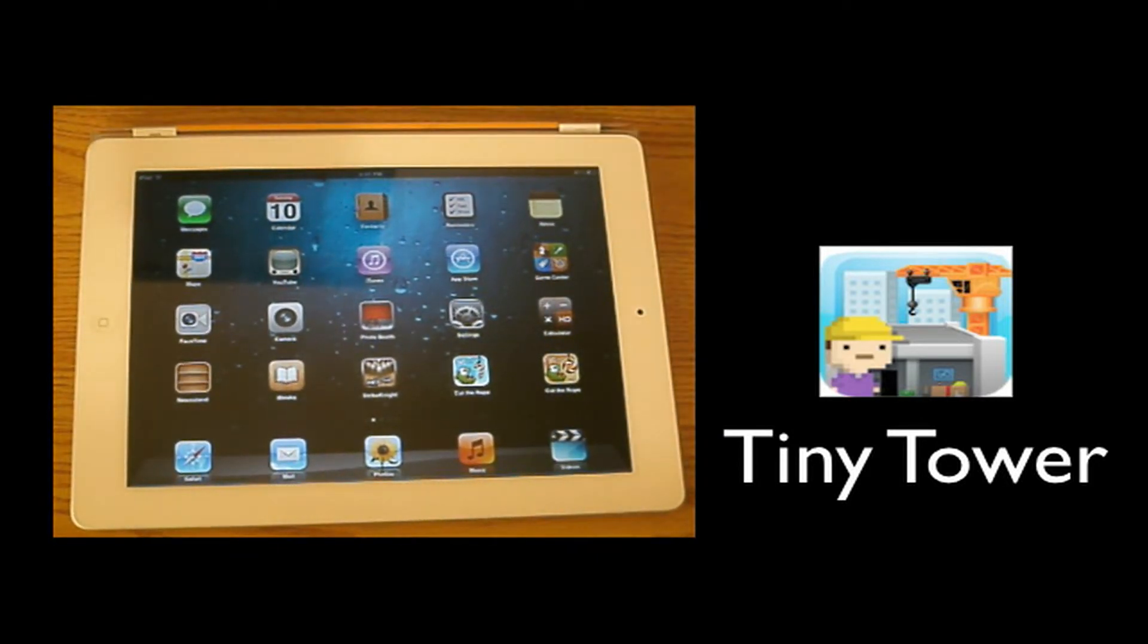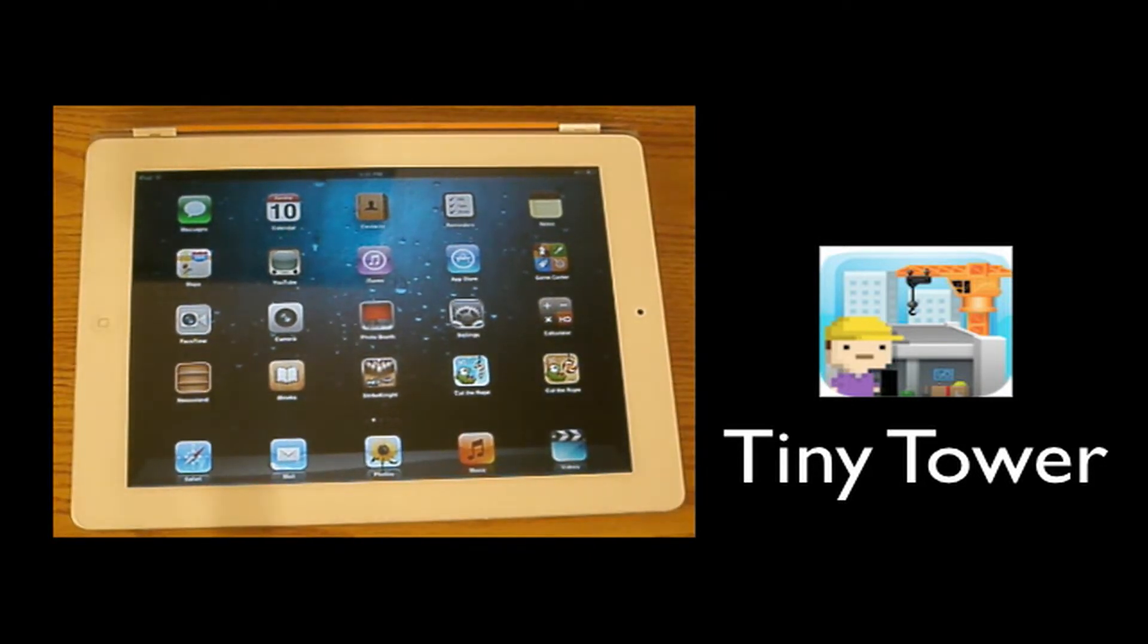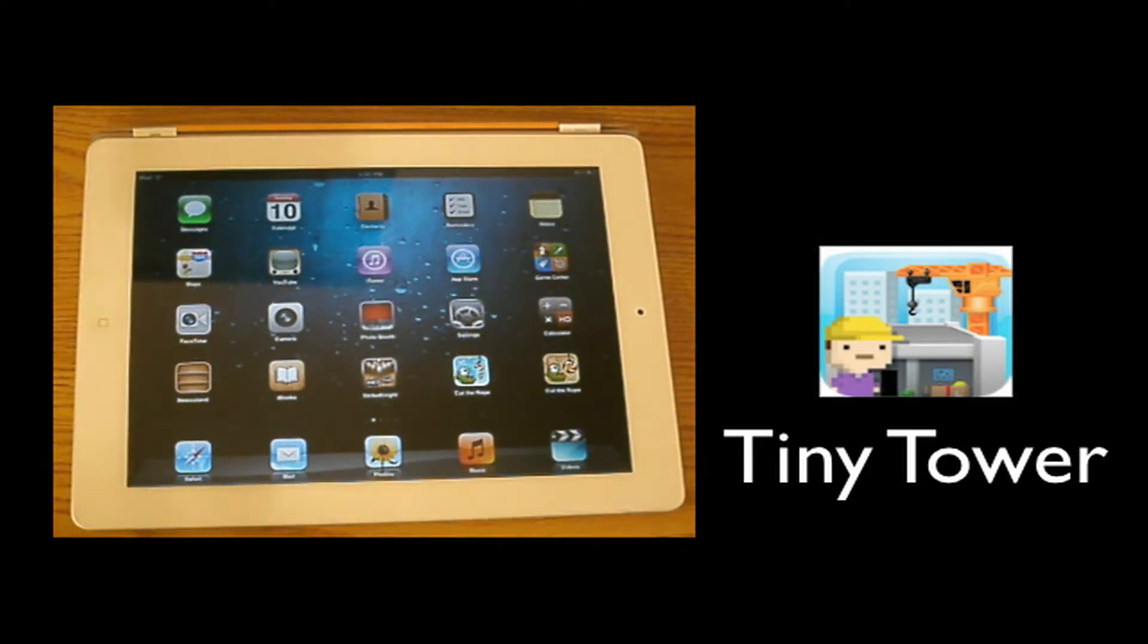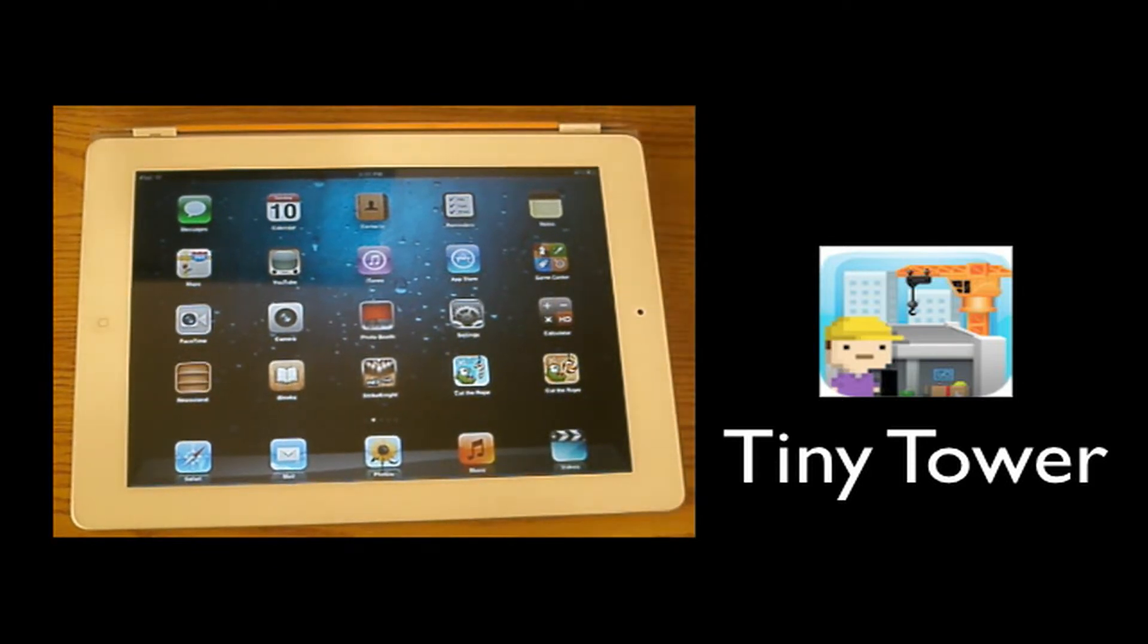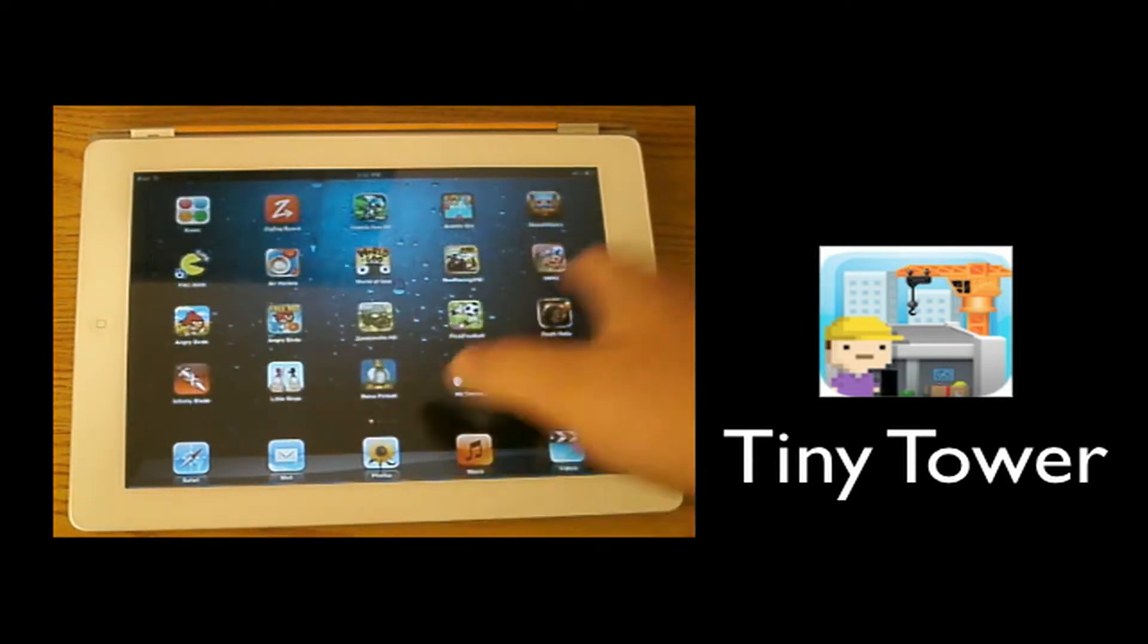I sleep with my iPad beside me on my bed so I can grab it in the middle of the night when I wake up and play this game. No lie, this game is one of the best free games I have ever come across and it's called Tiny Tower.